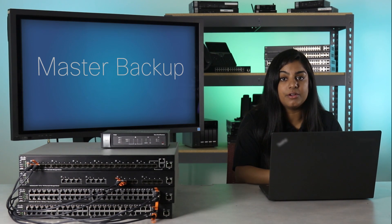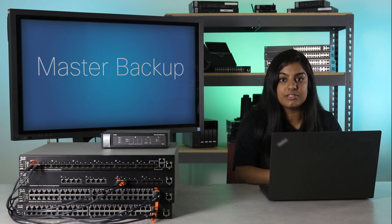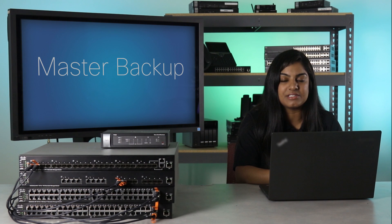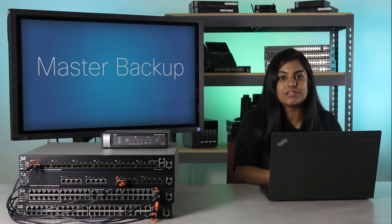In this video, we will go over stack unit failures and the resulting master backup processes. Let's get started.